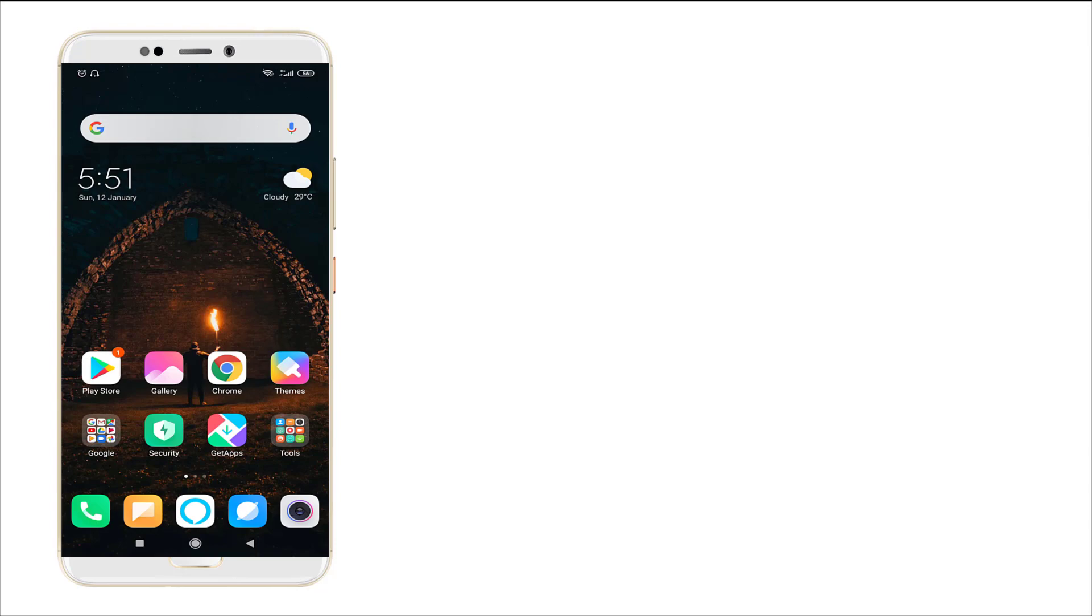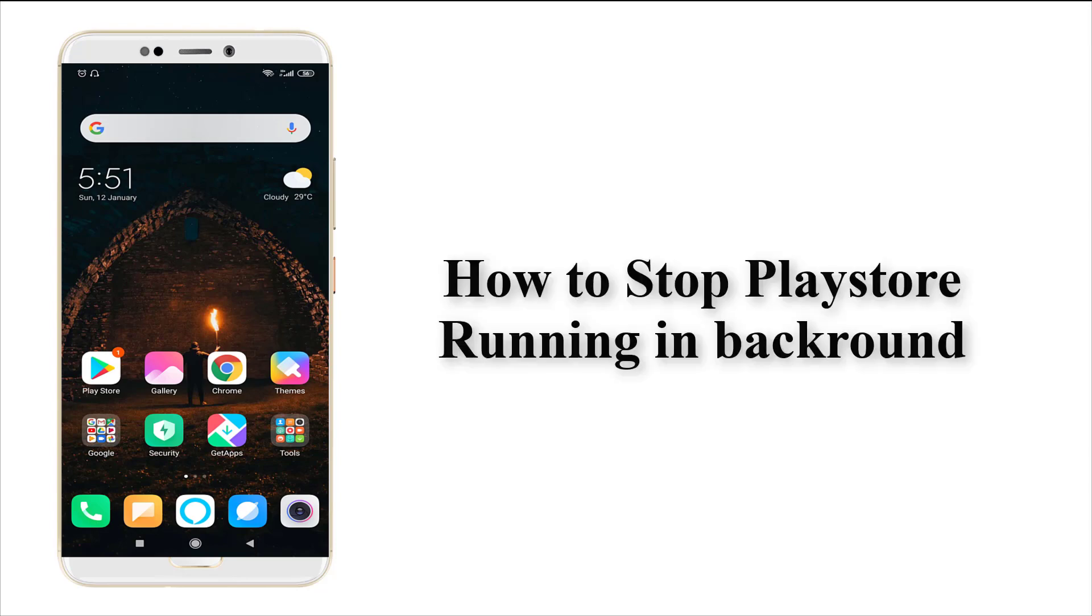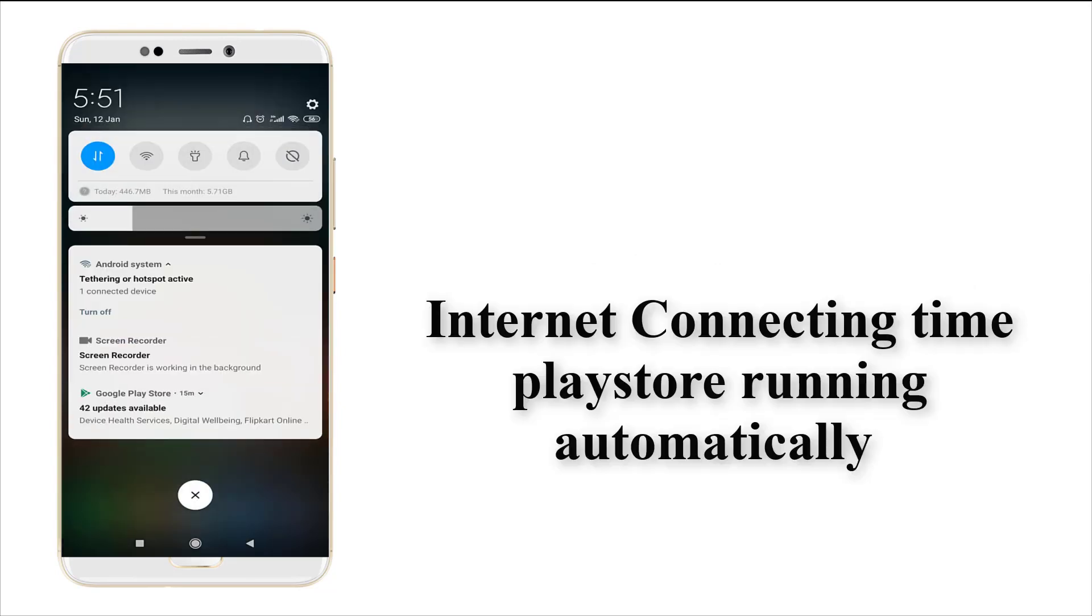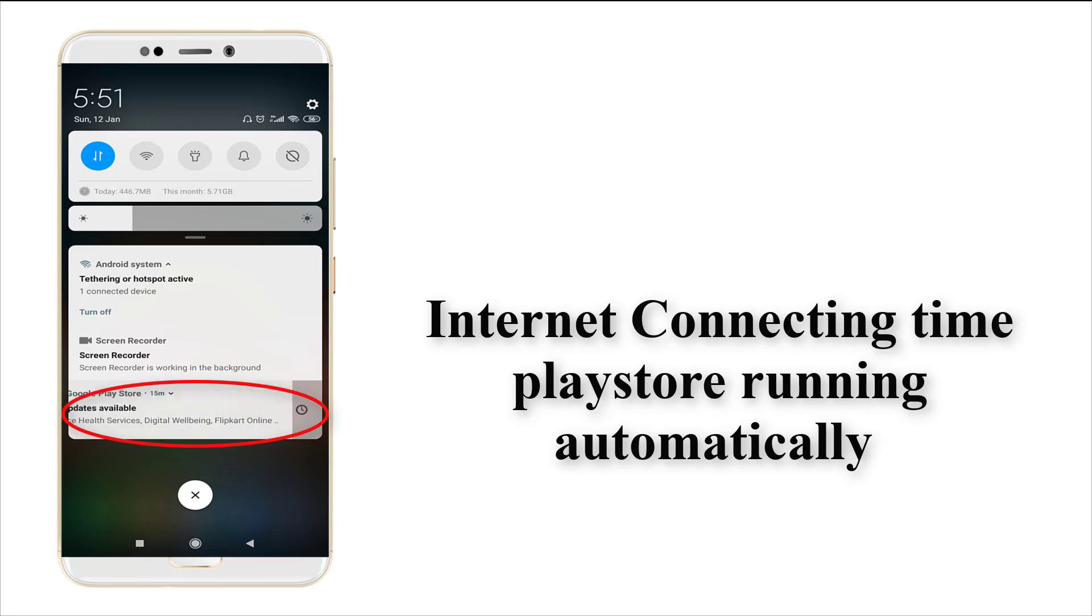Hi guys, this is Tech Tube. Today I'm going to show you how to fix or how to stop the Play Store running in the background. When connecting to the internet, the Play Store automatically runs in the background on your mobile.